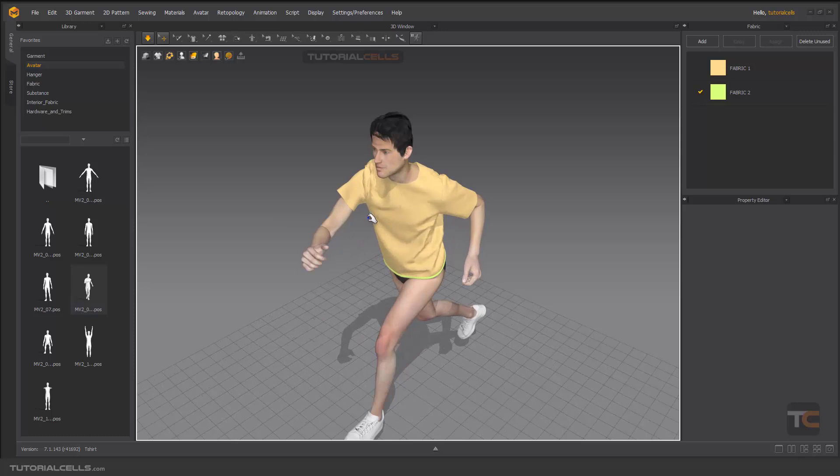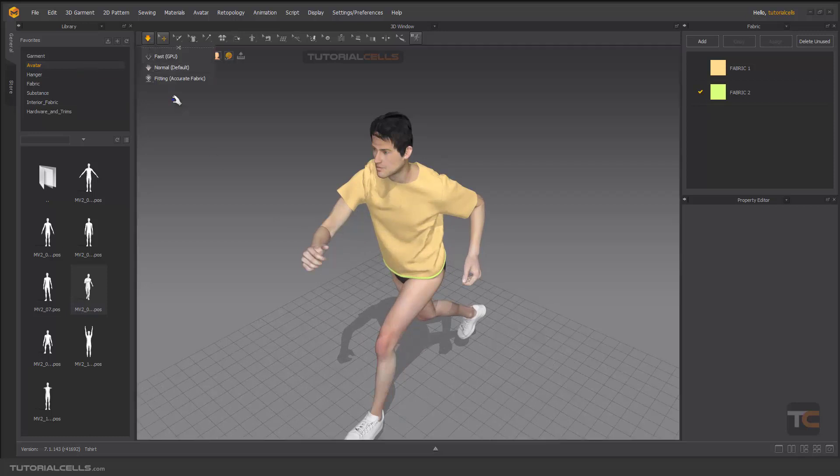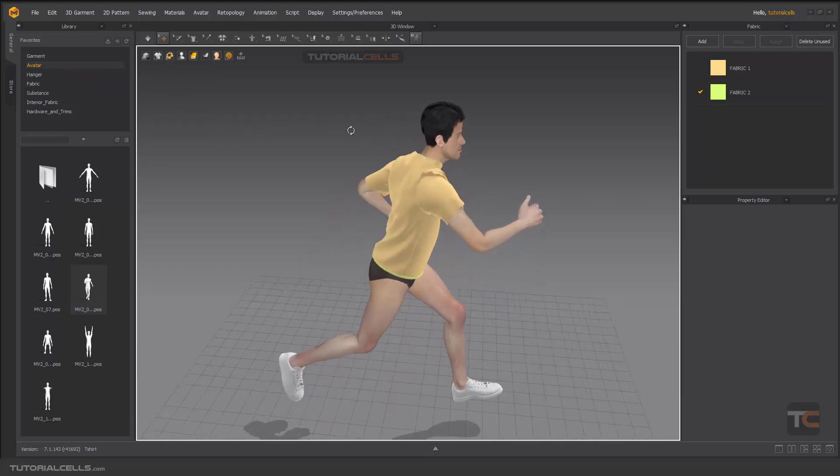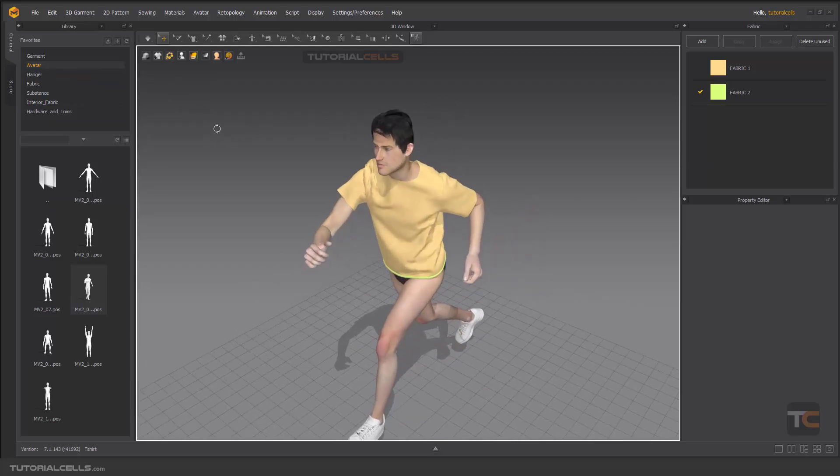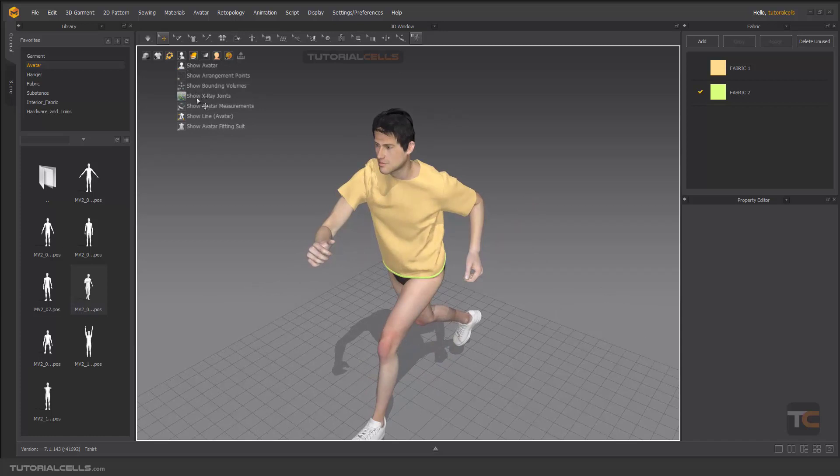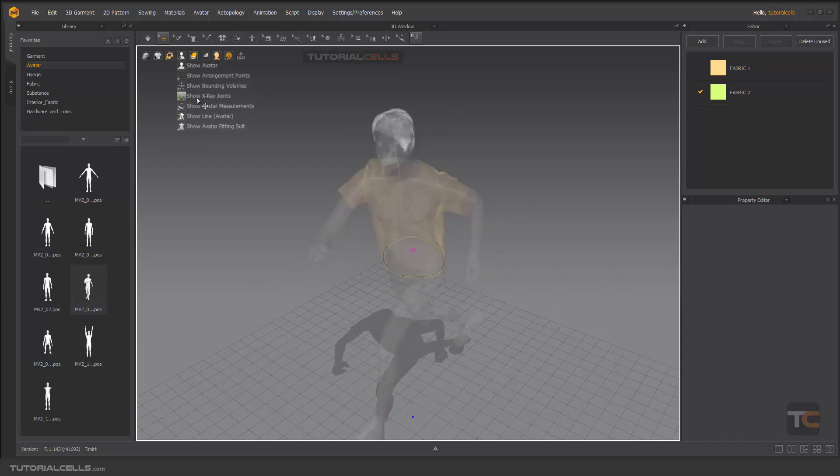But if you want to use custom, turn it off. If you want to use custom changing position of that, you have to go in here and change show X-ray joint.